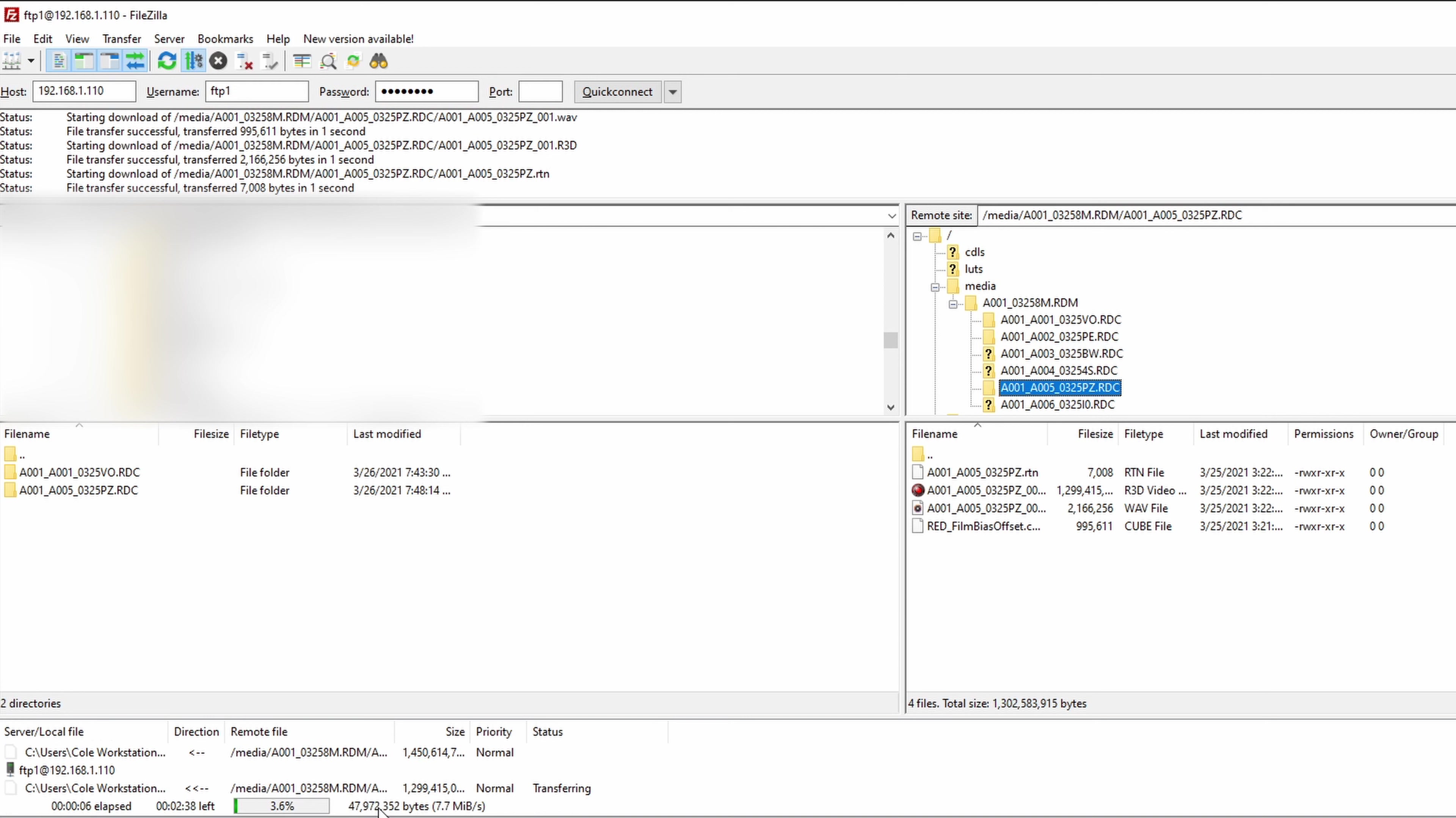As you can see, we're getting about seven or eight megabytes per second. In my experience playing with it today so far, I've seen everywhere between four and about 15 megabytes per second over my wireless network, but those speeds will vary obviously.